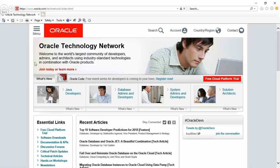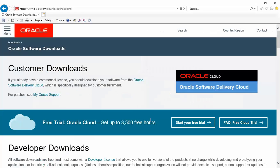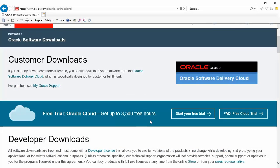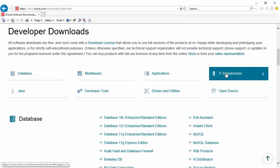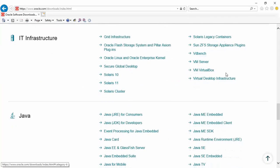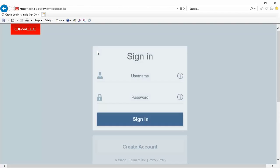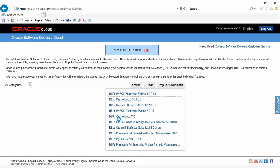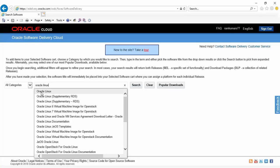Visit otn.oracle.com, go to the software download section, scroll down and in the categories click on IT Infrastructure. Here you have the option for Oracle Linux with UEK, the unbreakable kernel. Login with an Oracle account. If you don't have one you may create one, and once you log in search for Oracle Linux.